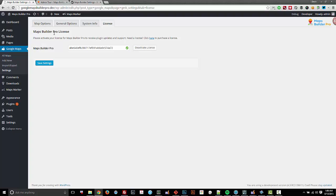So that's a brief overview of the settings as of version 2.0 of Maps Builder Pro. Thank you very much.